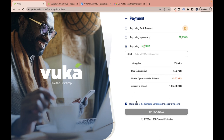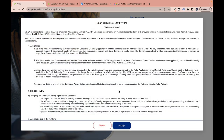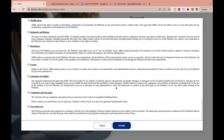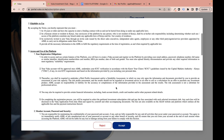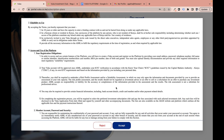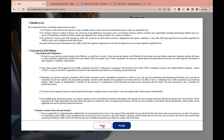Always read the terms and conditions for any investment — not just Vuka — so you know what you're getting into. If something is deducted from your account and you say 'I didn't know,' it's mostly because you didn't read the terms and conditions.